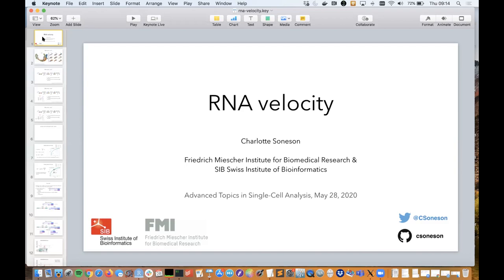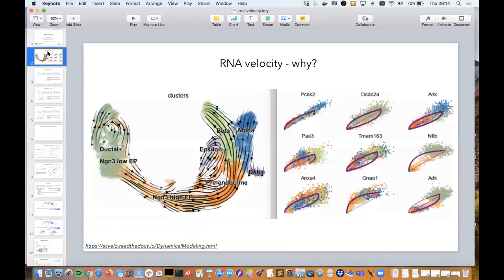This morning we'll talk about RNA velocity: what it is, how to calculate it, why you would do it, and what things you may need to keep in mind. Before we talk about what it is and how you would do it, we'll say a few words about why we would like to do it.